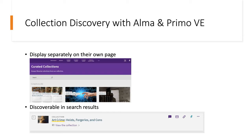Some things we really appreciated about it: we liked how collection discovery was integrated into the discovery experience. There's a collection lobby — basically a landing page for all the collections that our librarians have created — and each collection can be linked to individually, making it easy to incorporate them into research guides, learning management systems for online courses, or web pages. Collections are also discoverable in search results, so someone doesn't have to specifically click on the curated collections link to find them.